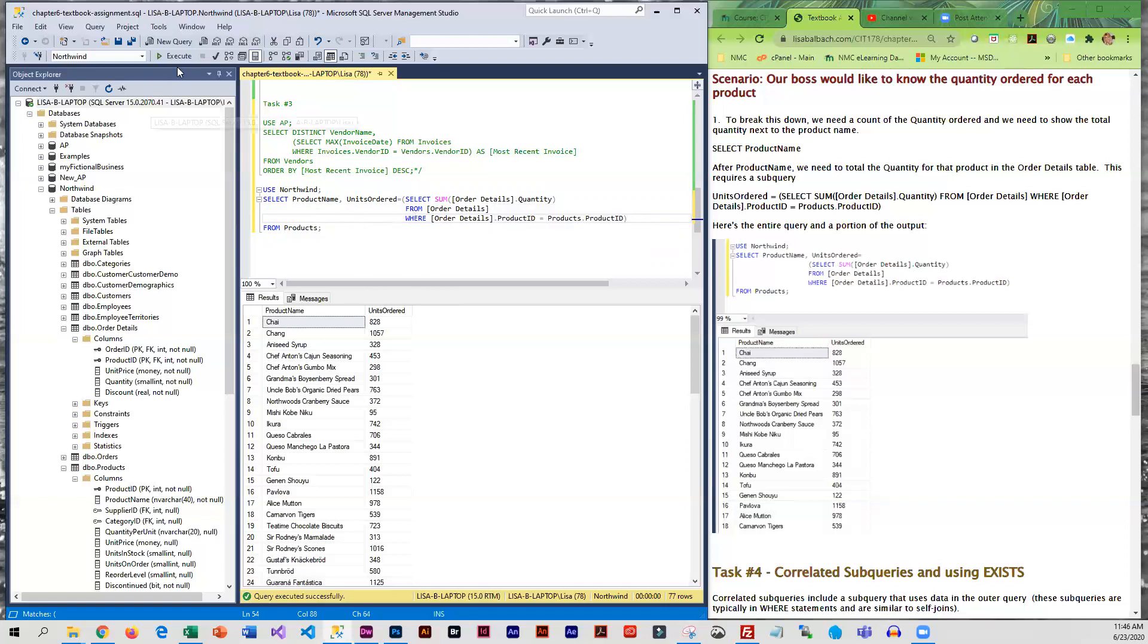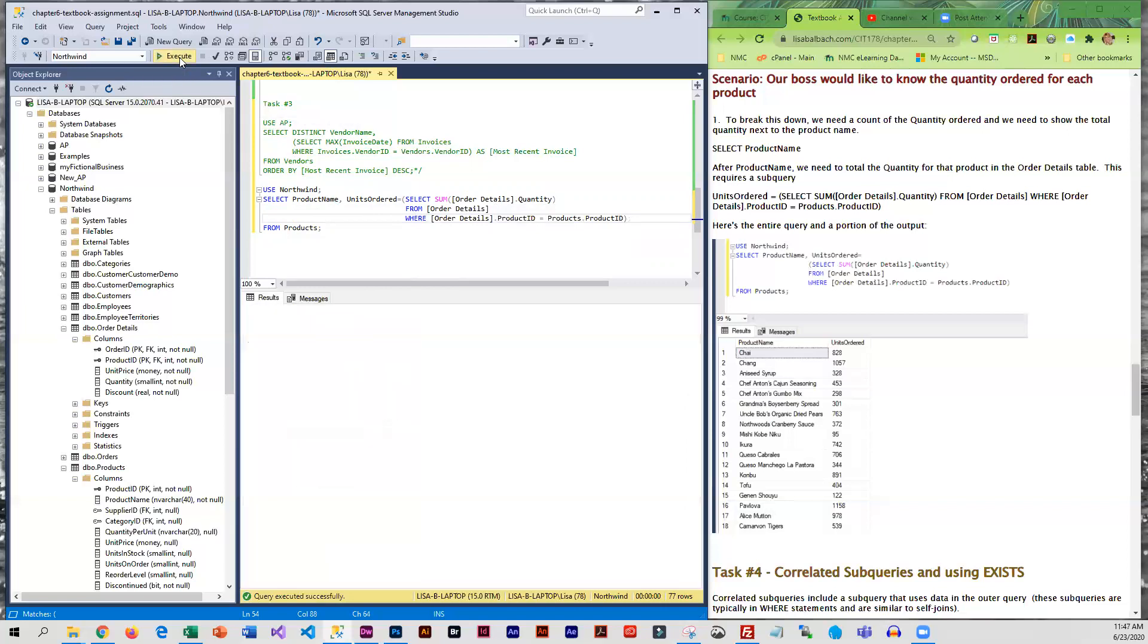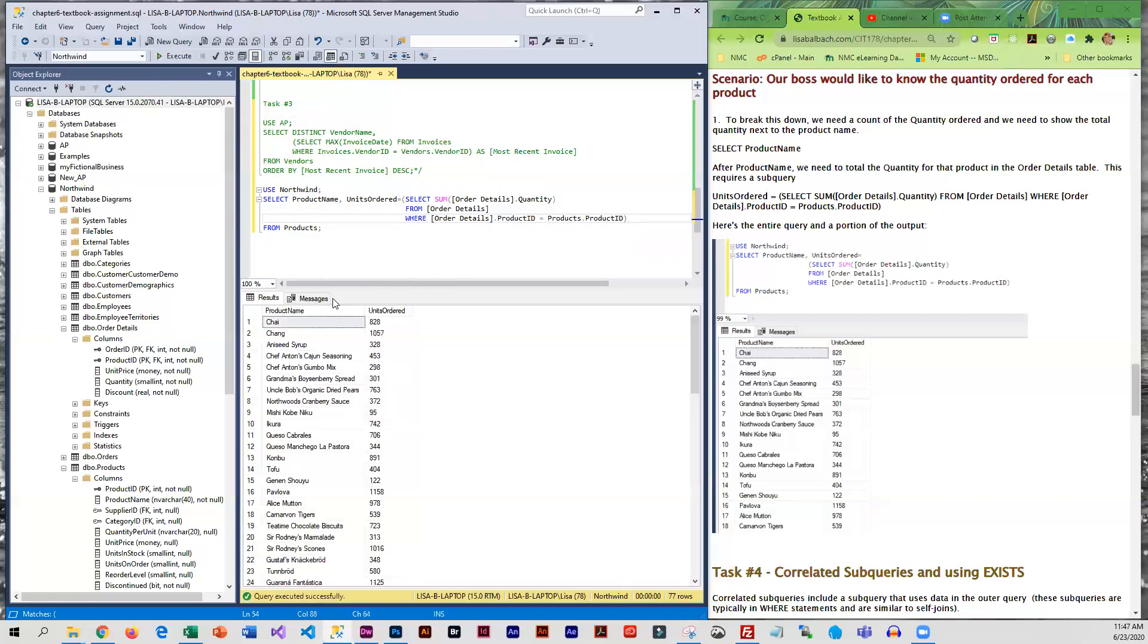Okay, so we're going to go ahead and execute this. And here it's retrieving product name from products and we're getting the total units ordered which is from a completely different table.